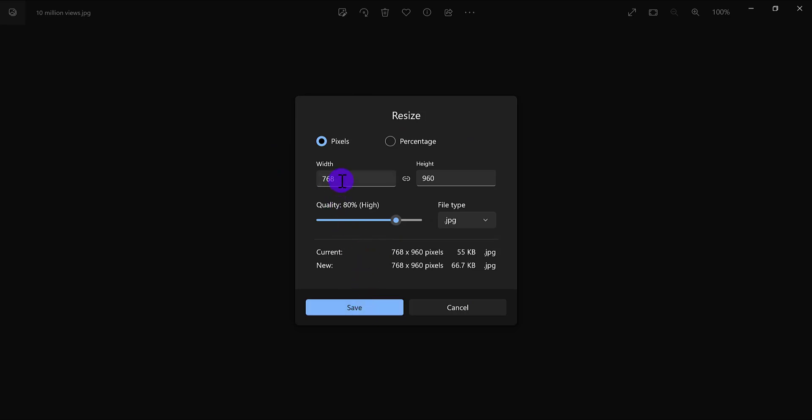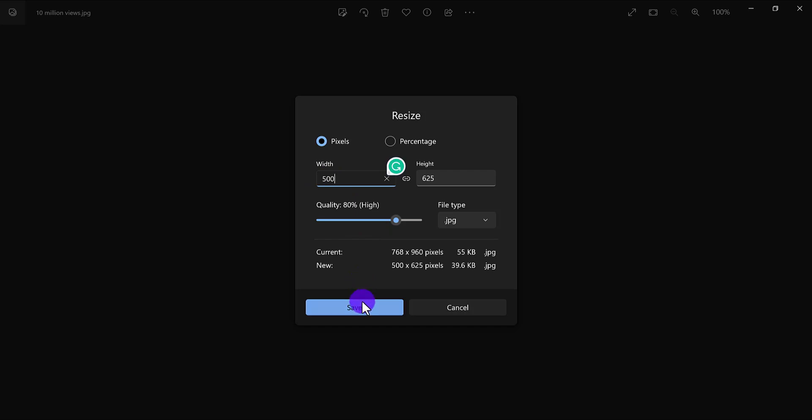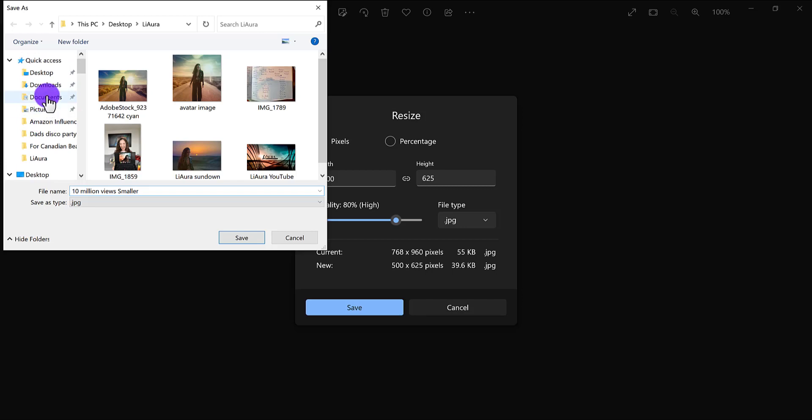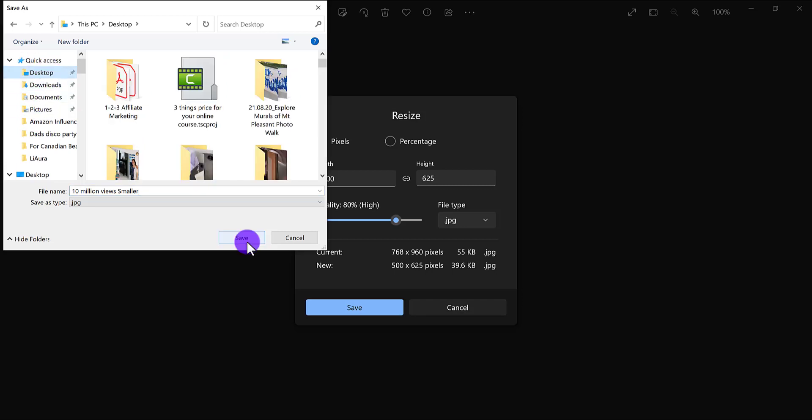So let's say I wanted a smaller one than this. Let's say I go 500, right? I'm going to click save. I'm all good with all this. Click save. It's going to save a new version here. So I'm going to put smaller because I want to know that that's a smaller one. Put it on the desktop. Click save.